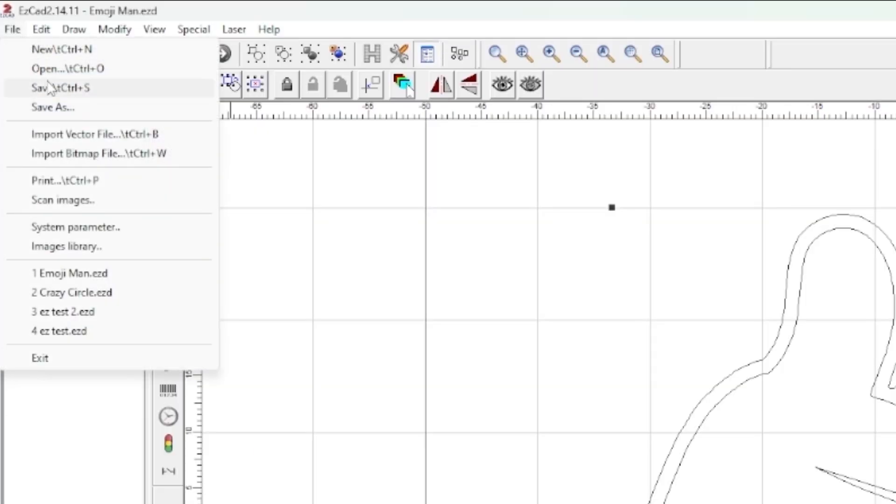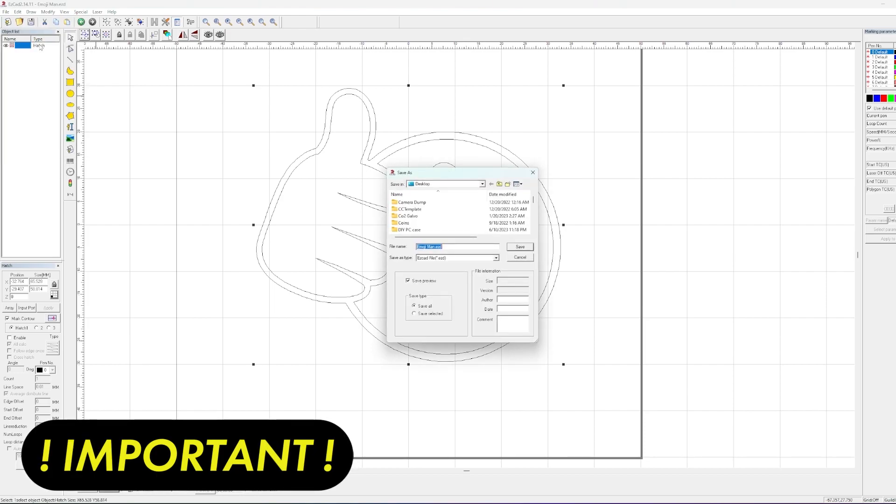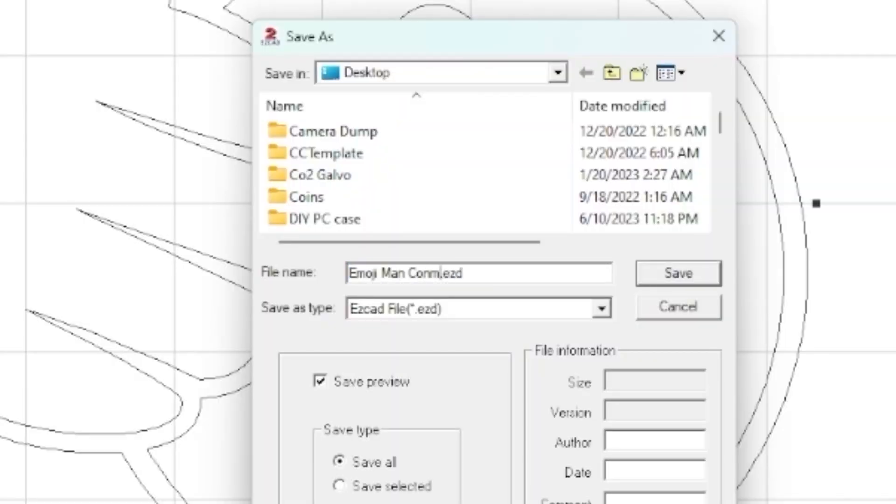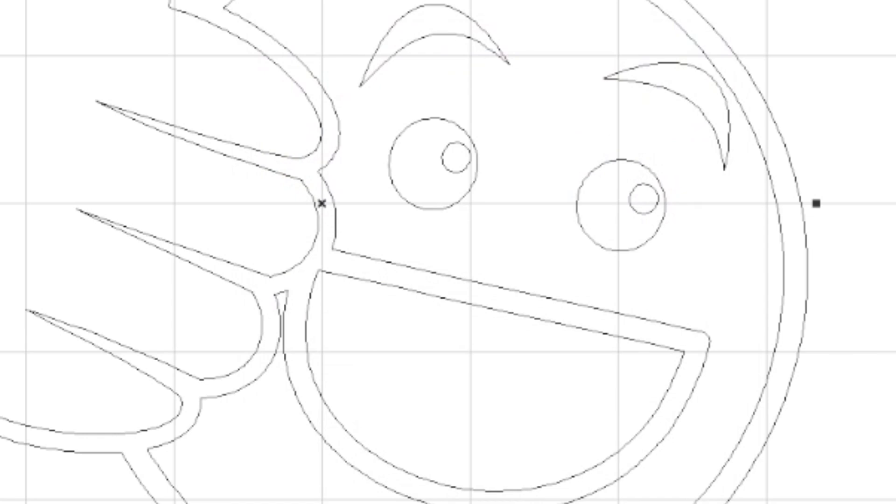And I'm going to save as. So if you don't want to risk ruining your project, save as and save it as something else. So instead of Emoji Man, I'm just going to label it Emoji Man Convert. And we're going to save that.